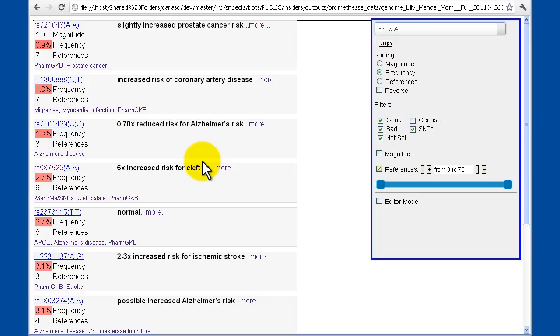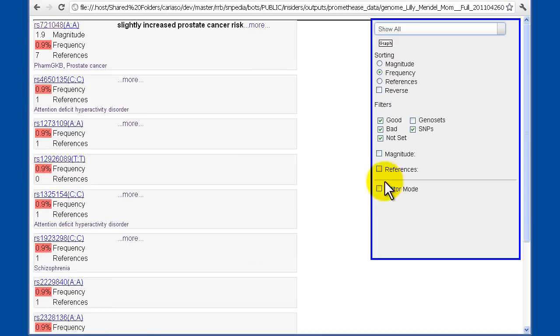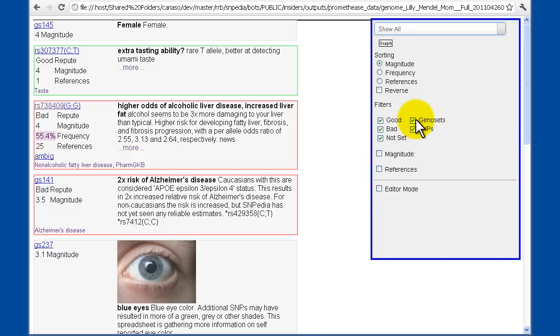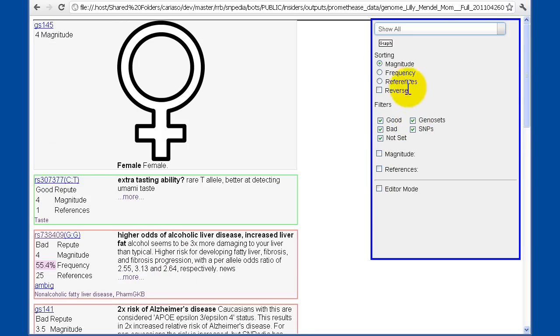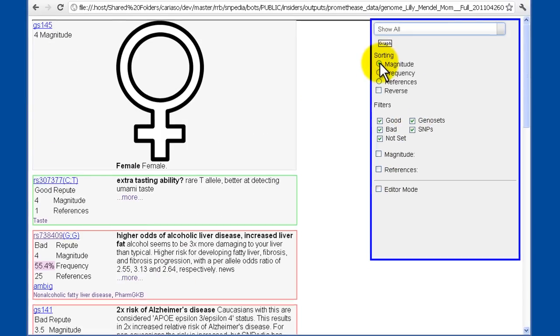So that's editor mode. I'm going to turn off the reference filtering, turn back on the genosets, and once again sort by magnitude. This is how you're most used to seeing the more traditional report.